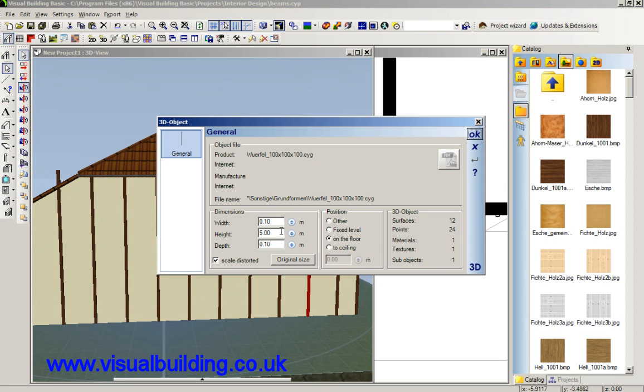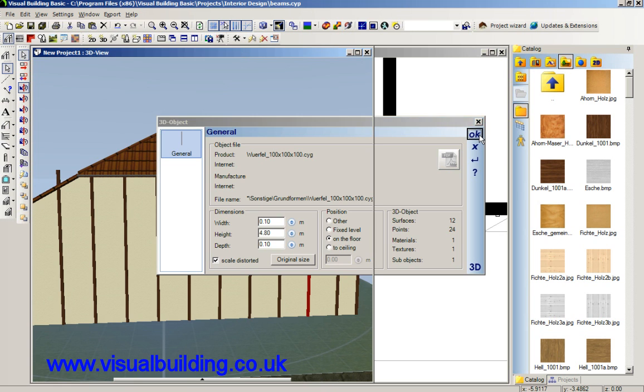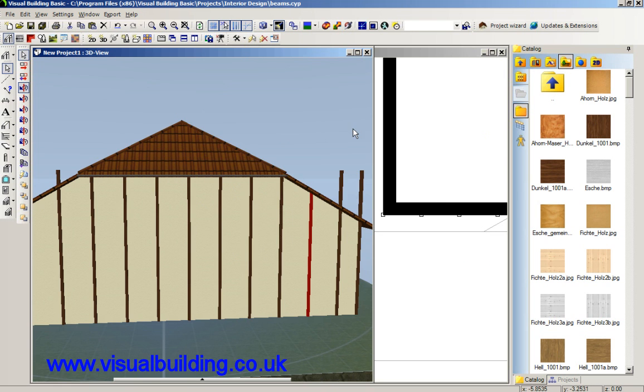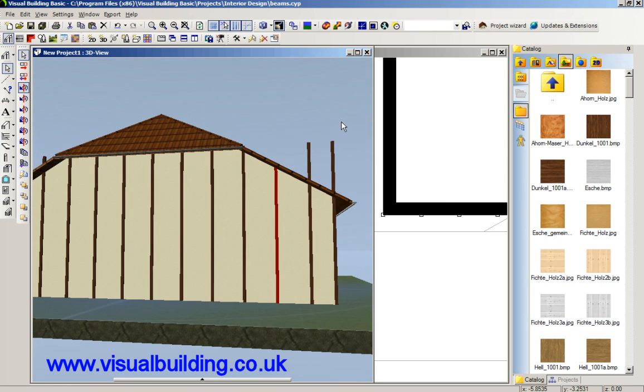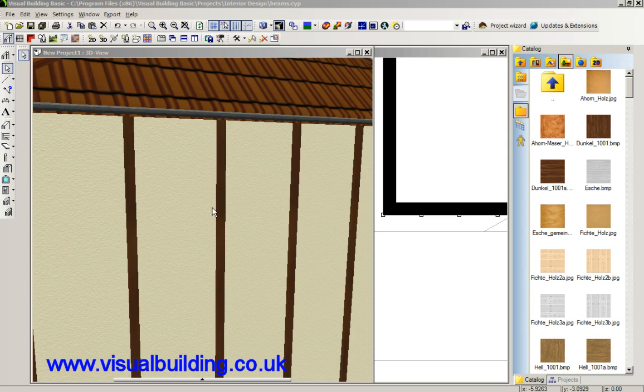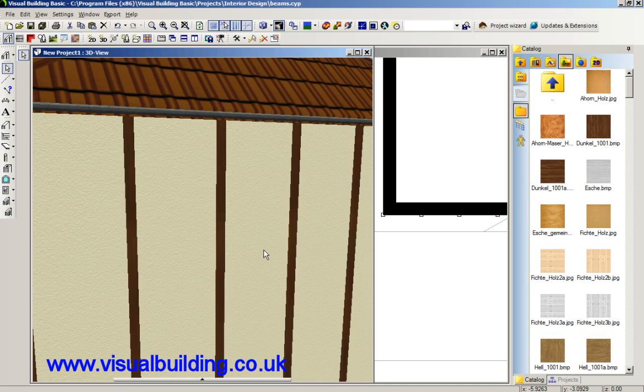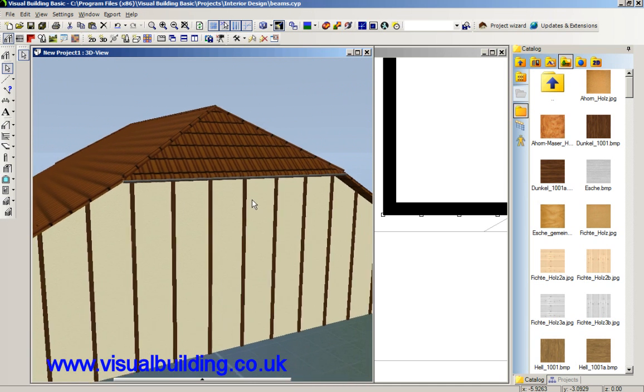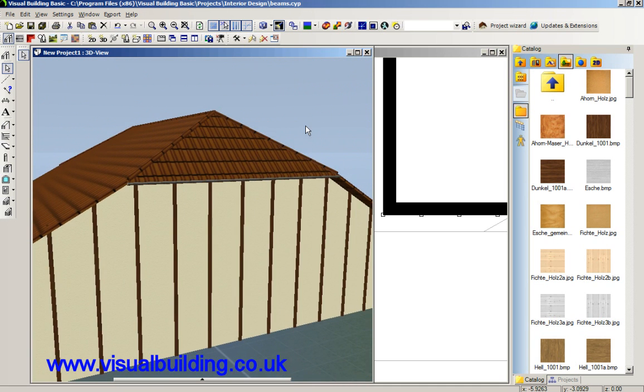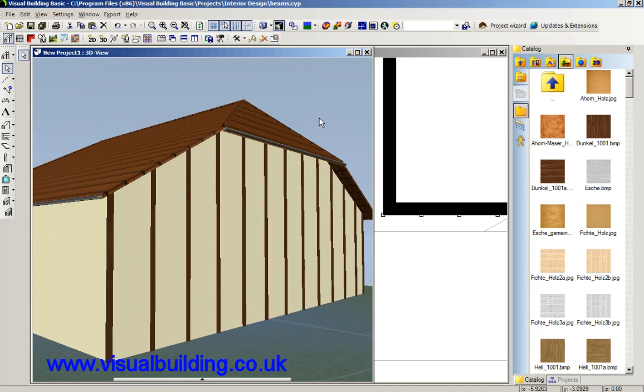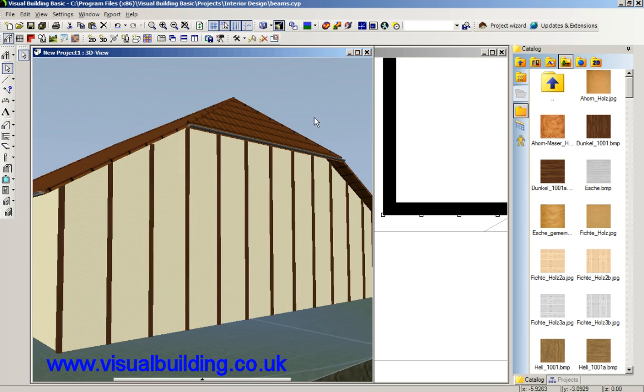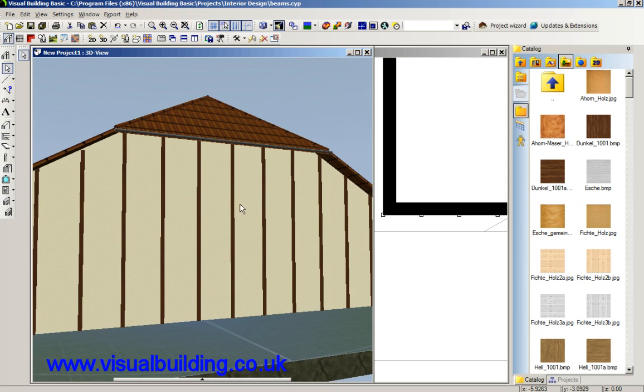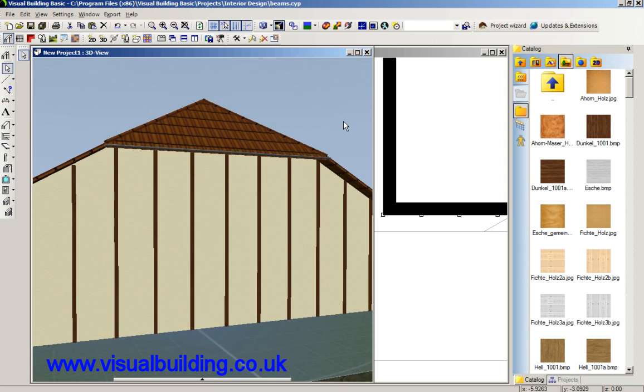I think I'll edit in the video at this point because you don't want to watch me edit some more beams. Right, so now we've got all our beams the right length.